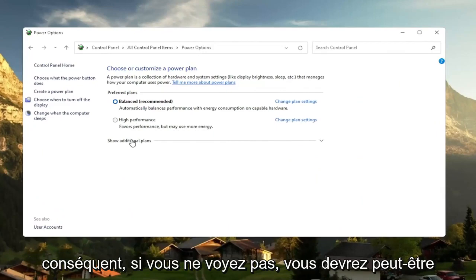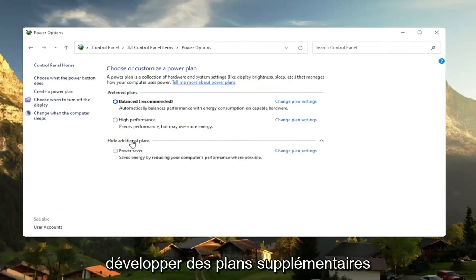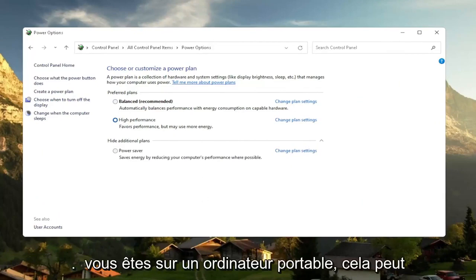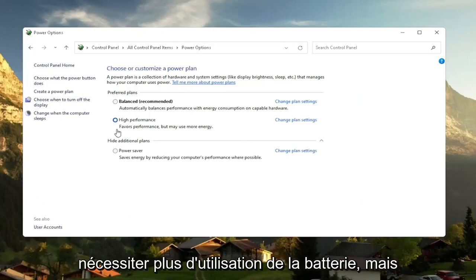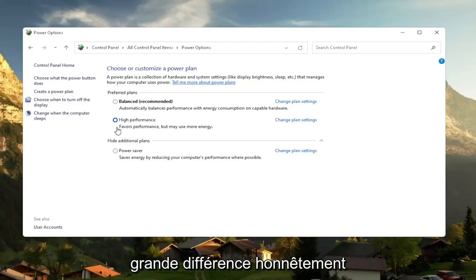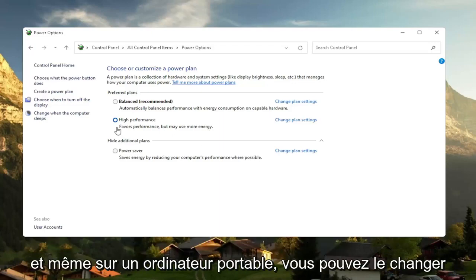And then you want to select the high performance plan. So if you don't see, you might have to expand show additional plans and select high performance favors performance, but may use more energy. So if you're on a laptop device, it may require more battery usage, but on a desktop, it really shouldn't mean that much of a difference, honestly.